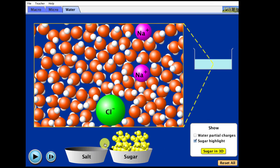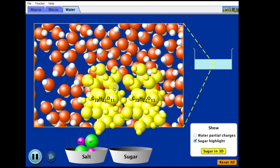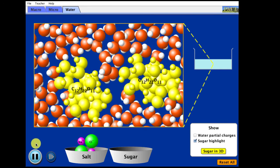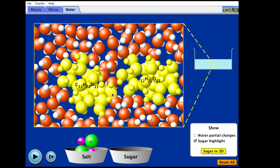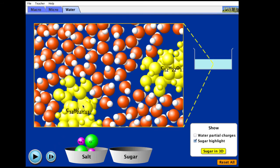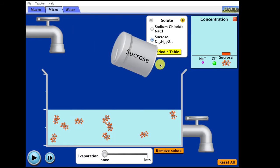When we put sugar into the water, we get separation of the molecules, but notice they didn't break up. The water is surrounding the whole sugar molecule and separating it out.